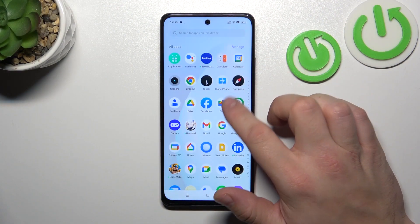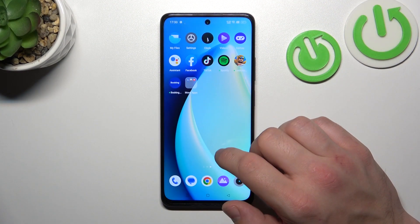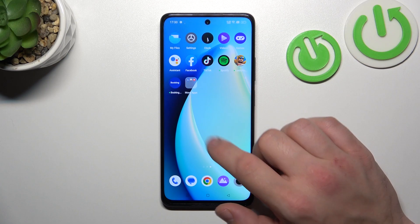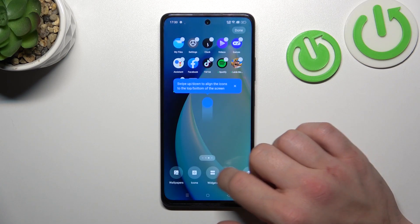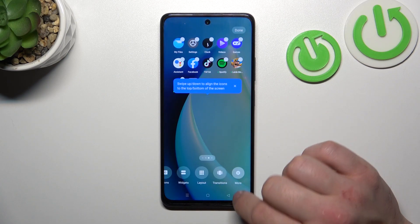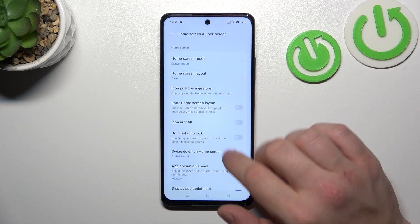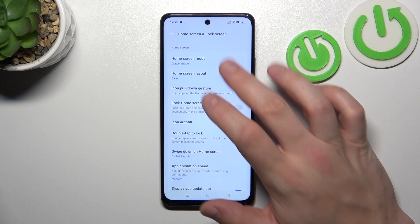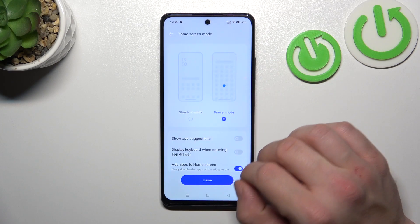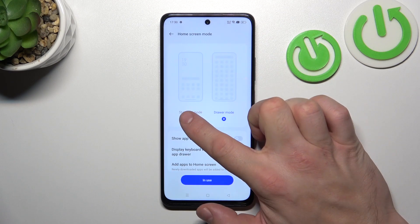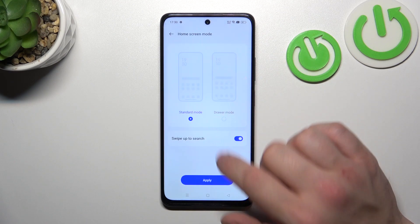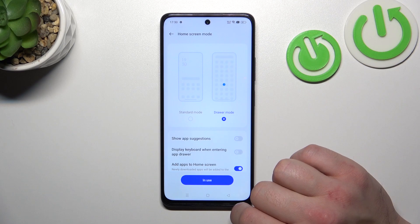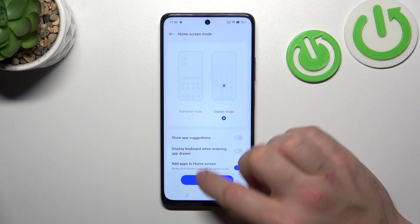As you can see right now AppDrawer is enabled. In order to disable it, tap and hold on free space on the screen and go to More. Enter home screen mode and select Standard Mode to disable AppDrawer, and Drawer Mode to enable it back.